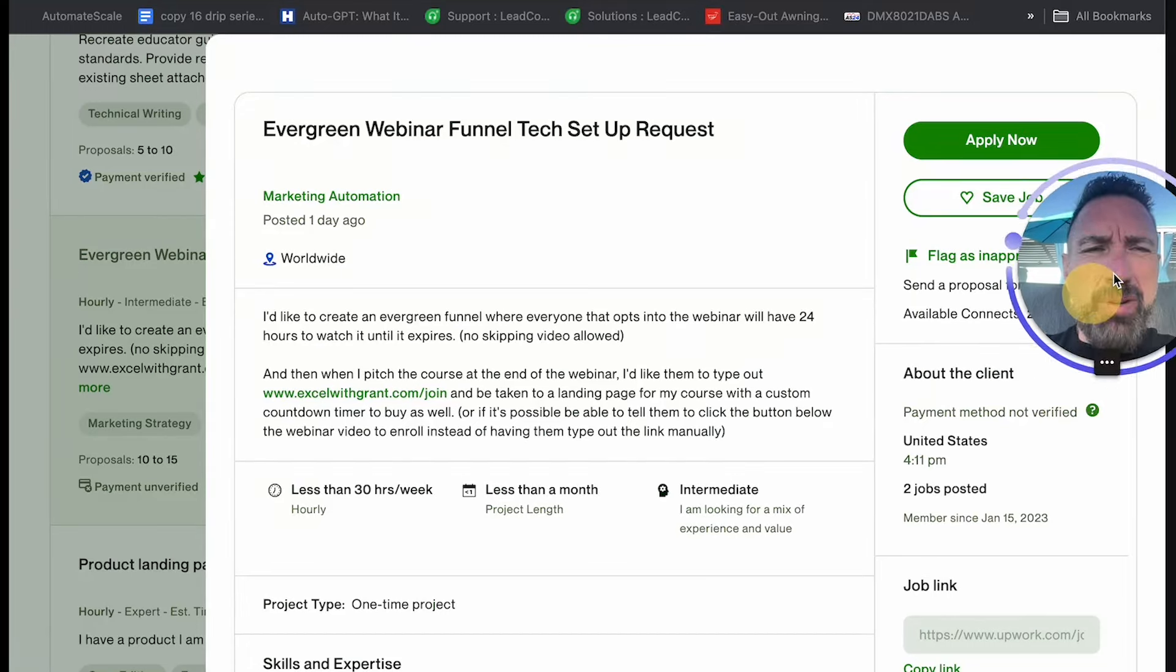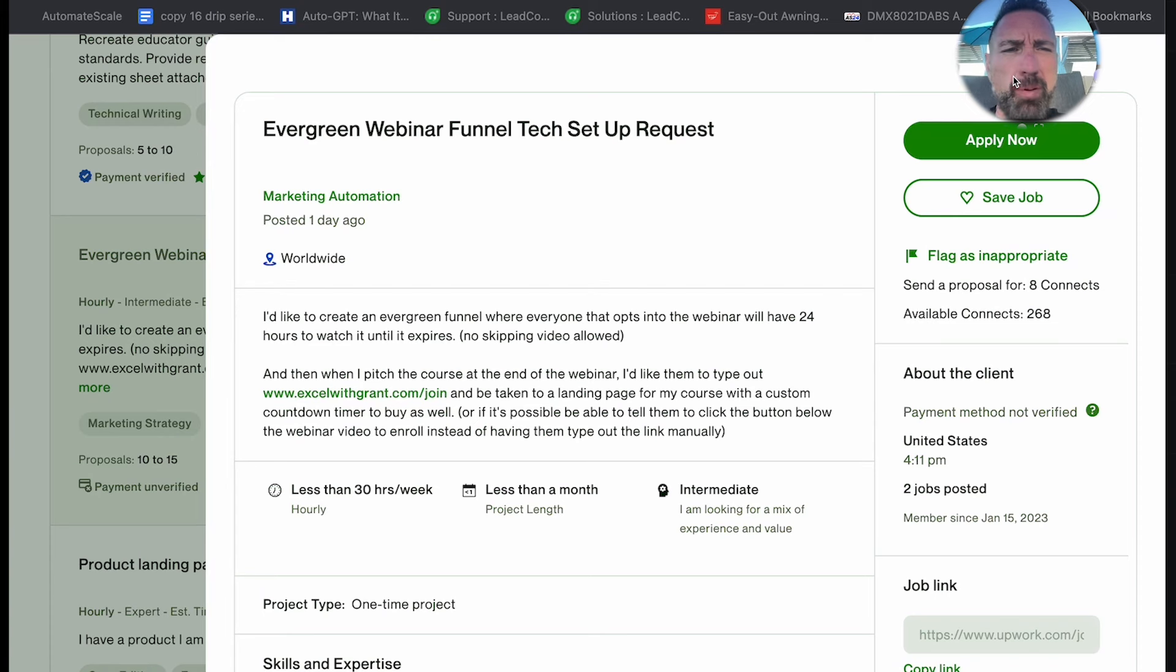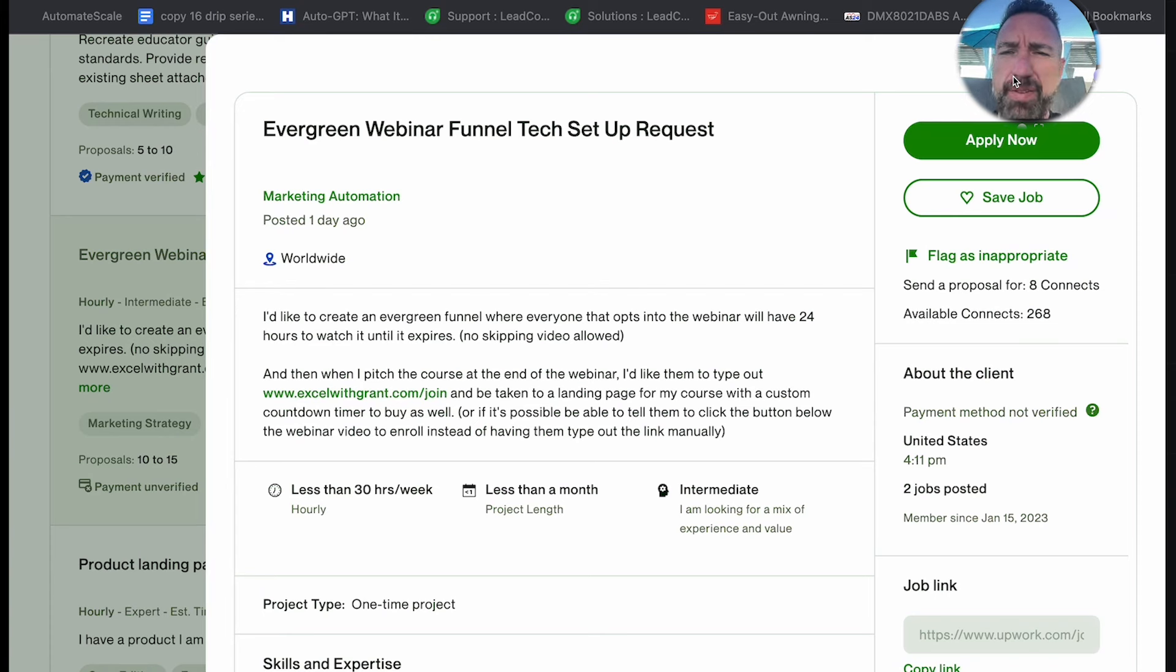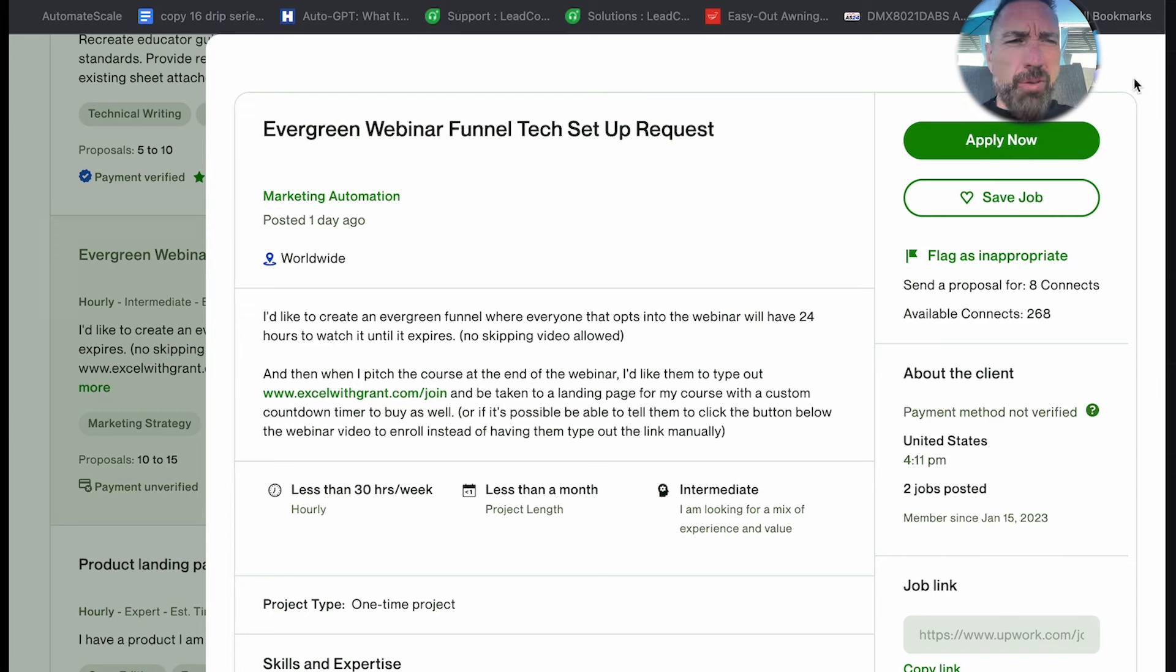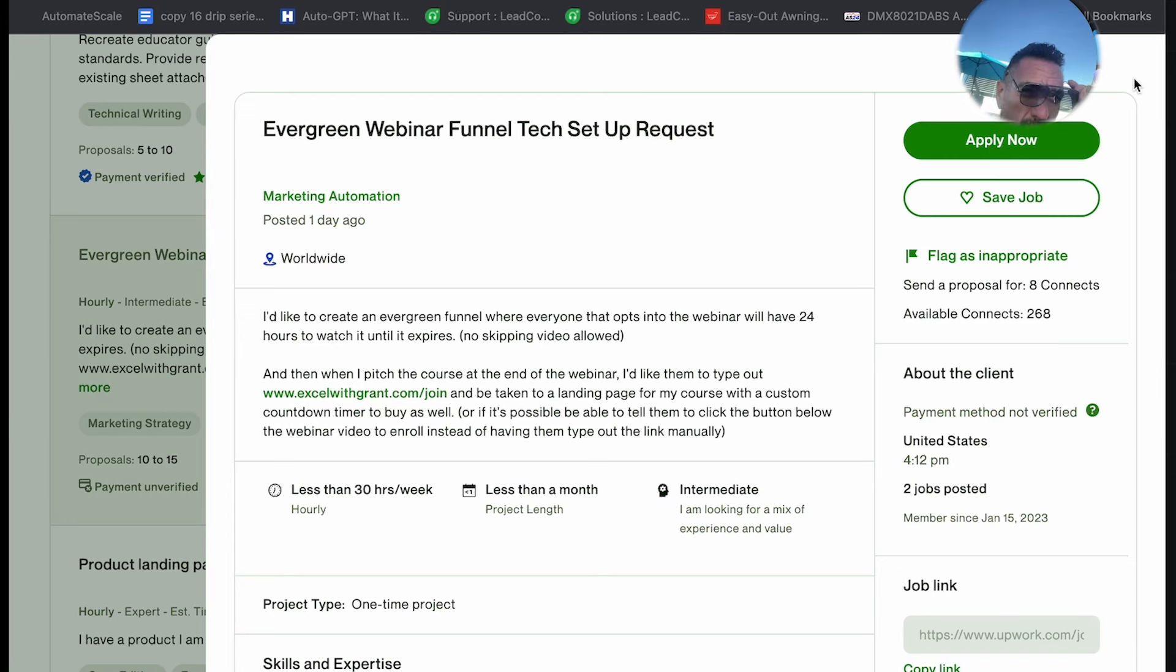Hey guys, what's up? I just wanted to show you what I'm doing when I'm sending proposals right now, just so you can get a feel for it.